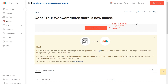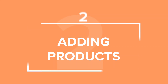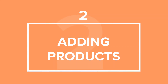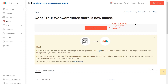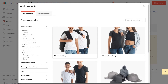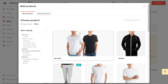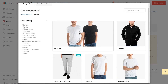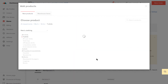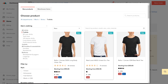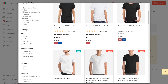Now you can start adding products to your WooCommerce store directly through our product push generator. To start, hit Add Product and choose the product category and model from our selection. For this tutorial, I'm going to go with the Men's T-Shirt under Men's Clothing, and then I'll choose this model.